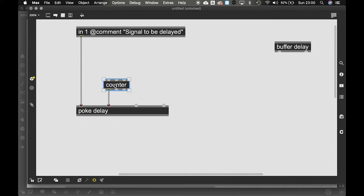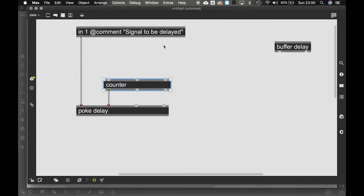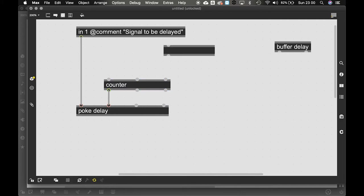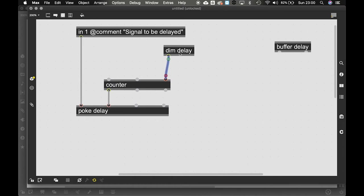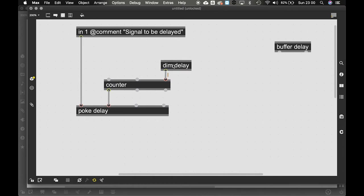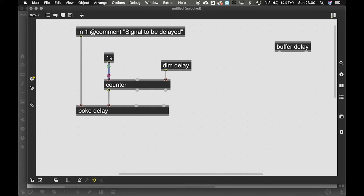Now counter needs to know the amount of samples to write. And the amount of samples to write is the size of the buffer. Now we don't know the size of the buffer in samples. We know that in milliseconds it's 4,000 milliseconds. But in samples we don't know. But you don't need to know because gen tilde does that for you. Like how we have info tilde outside gen, we have something called dim inside gen. If I just say dim delay, there you go. It's going to give me the length of samples. And we're going to put that into the counter limit. Now counter needs something to note, like start writing. And we're going to give it a 1. So it's going to start writing.